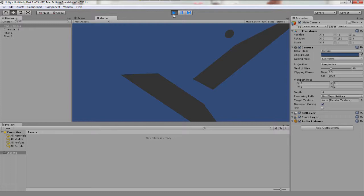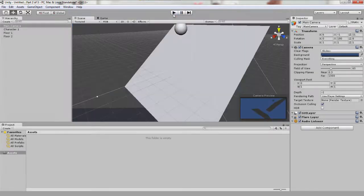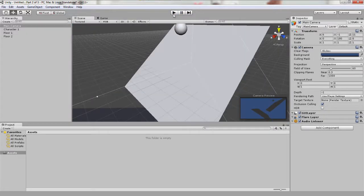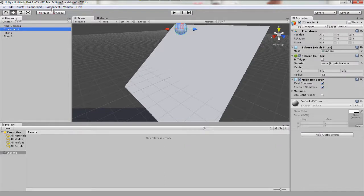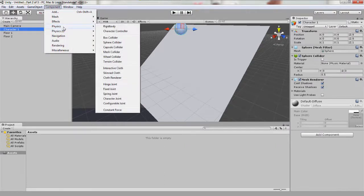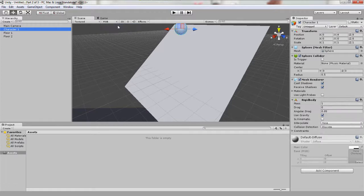If you've forgotten how to do this, uncheck the play button first, and then with character one selected, go to component, physics, rigid body. Now let's try again. Hit play and see what happens.